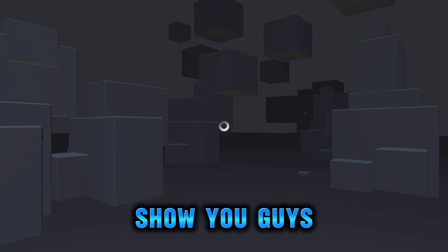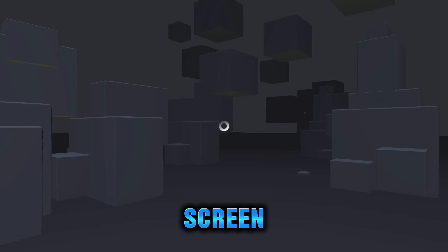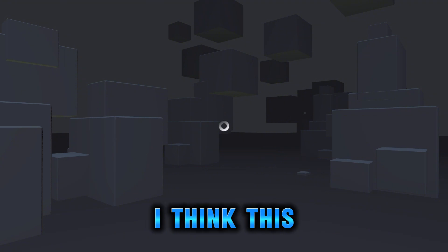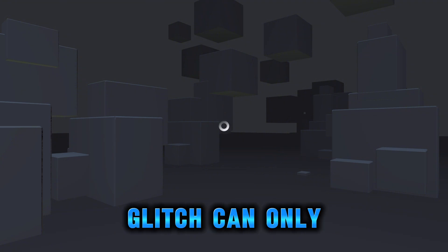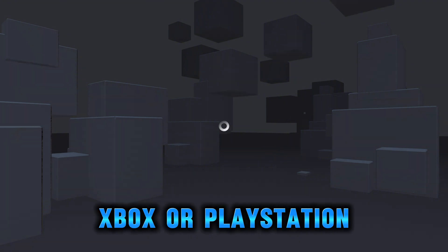Today I'm gonna show you guys how we can fix the infinite loading screen. I think this glitch can only happen on Xbox or PlayStation or something.